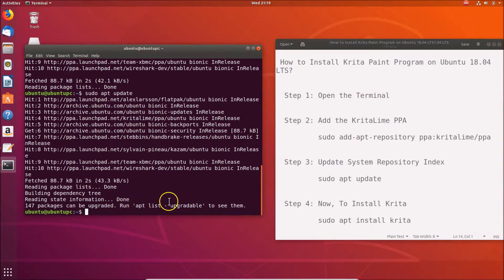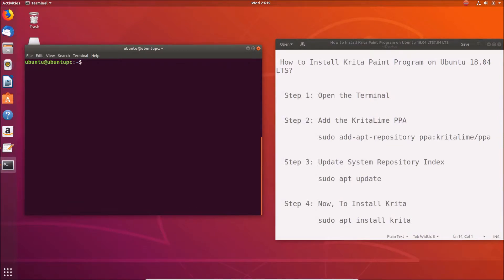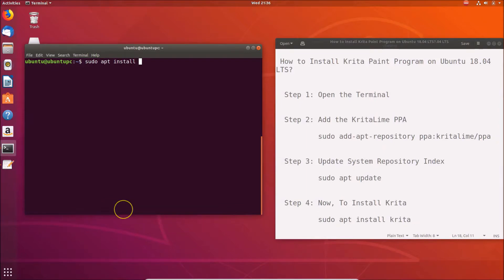Step three is done. Now step four: to install Krita we use the command: sudo apt install krita. Let me clear the terminal first, then type sudo apt install krita and hit Enter.